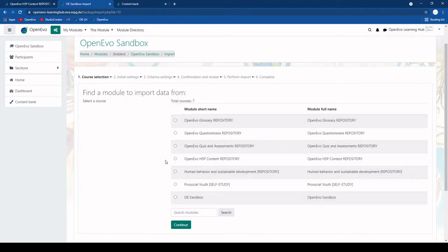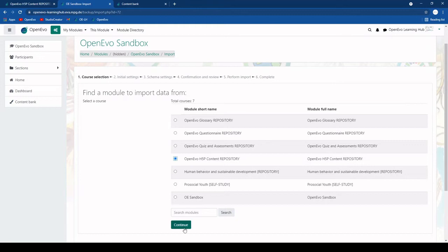So in this case we would like to copy something from the H5P content repository. So we select this.